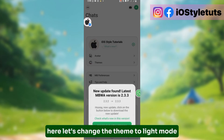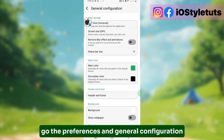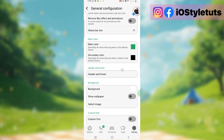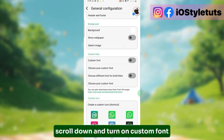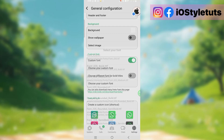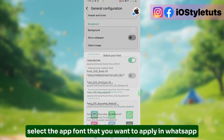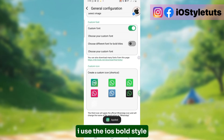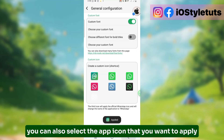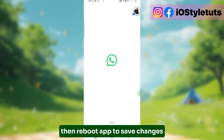Let's change the theme to Light Mode. Go to Preferences and General Configuration. Scroll down and turn on Custom Font. Select the app font that you want to apply in WhatsApp — I use the iOS Bold Style. You can also select the app icon that you want to apply. Then reboot the app to save changes.